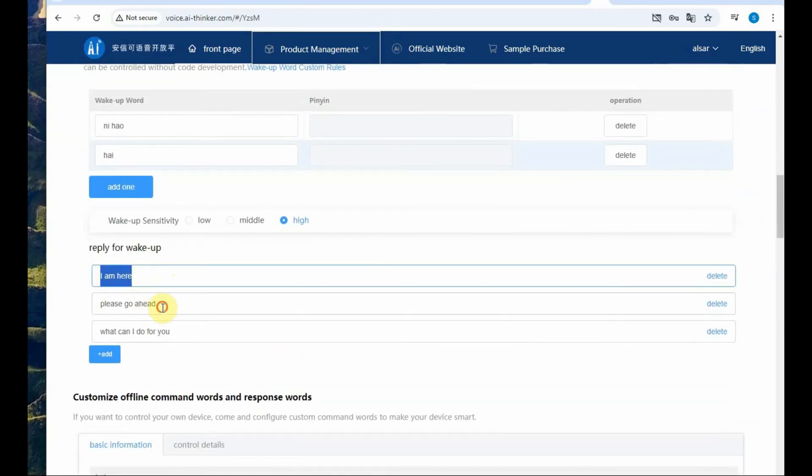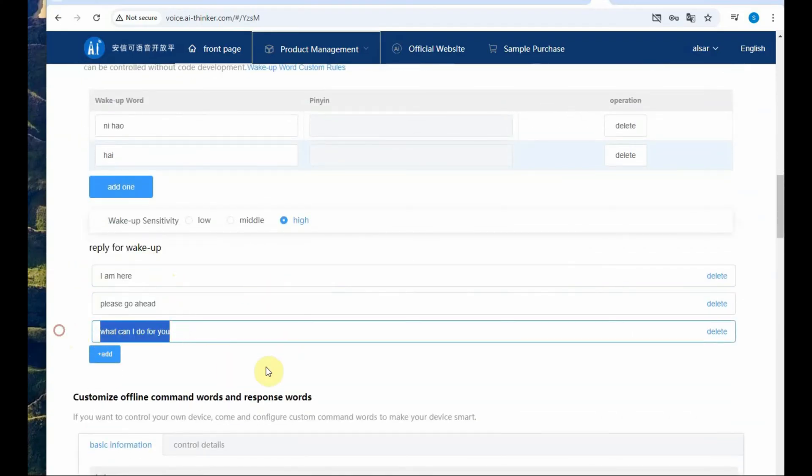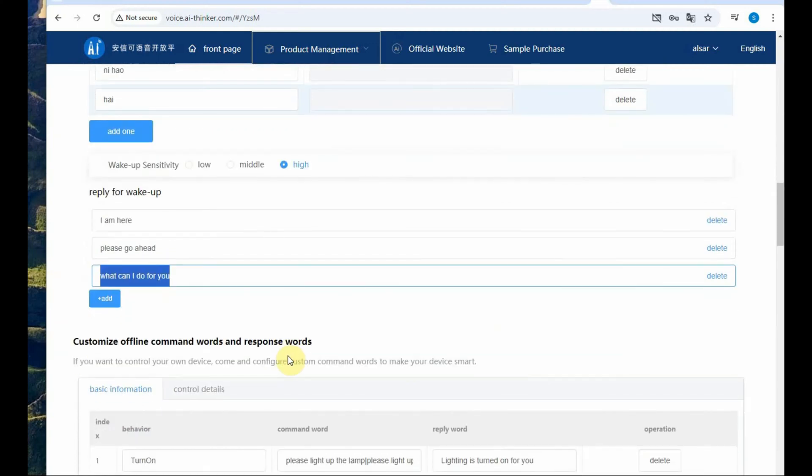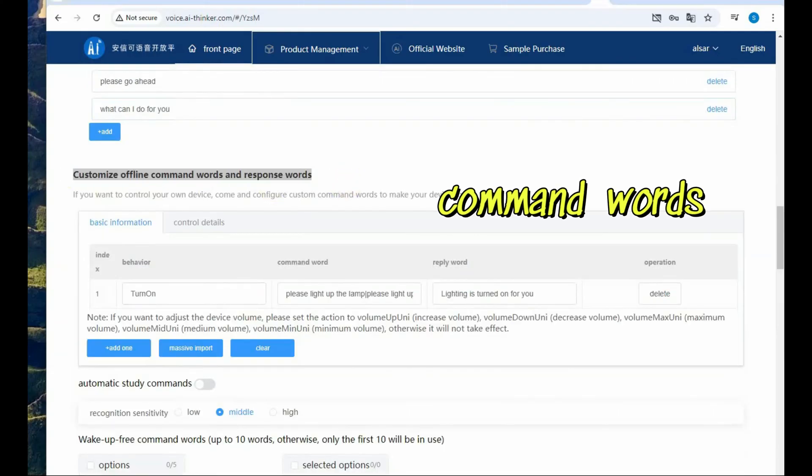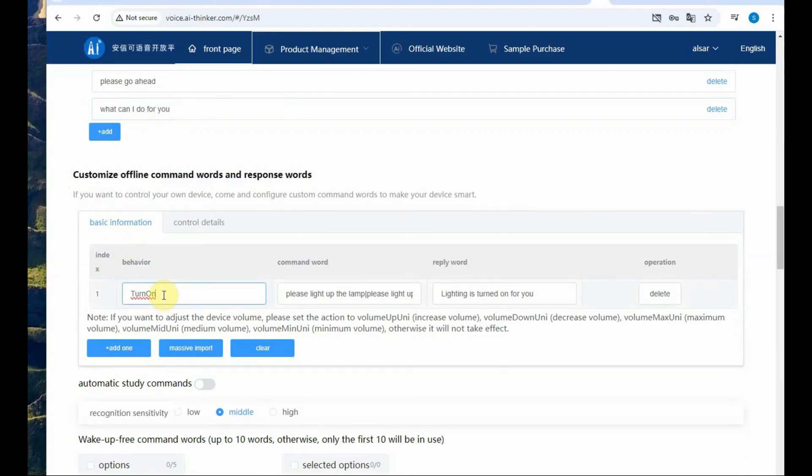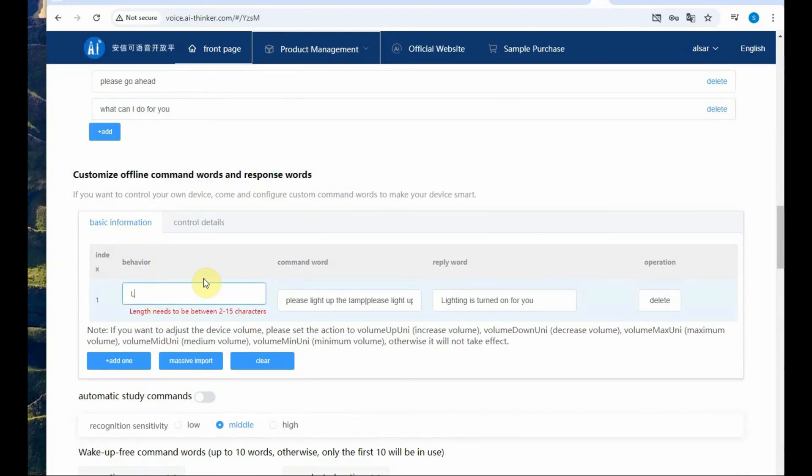Other English words it cannot recognize, only Chinese words as wake up and then the reply to the wake up. Let us leave it to default. I am here, please go ahead, what can I do for you, all these are reply to the wake up word.